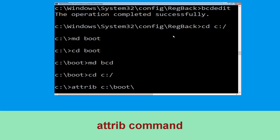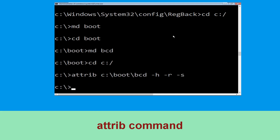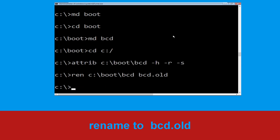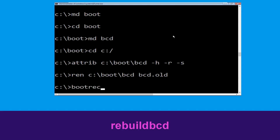Now type 'cd c:\' and hit Enter. Now type 'attrib c:\boot\bcd -h -r -s' and hit Enter to execute. Now type 'ren c:\boot\bcd bcd.old' and hit Enter to execute this command. Type 'bootrec /rebuildbcd' and hit Enter.